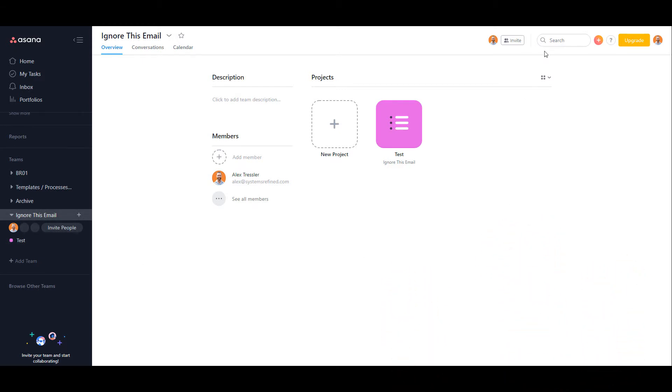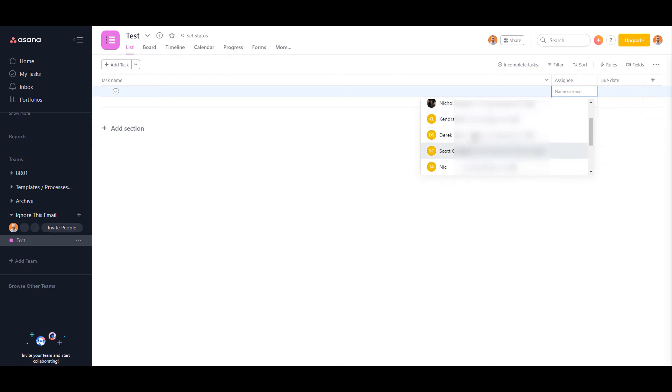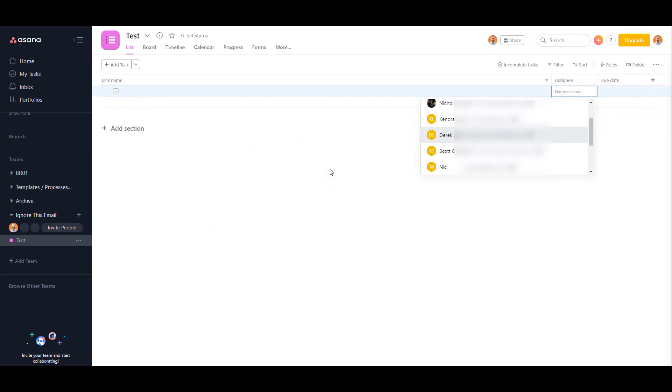If I go into a project and select this assignee, they will still show up here. For instance, I want to remove Derek Stein. He is not part of the team, he has no tasks assigned to him, but yet he is still here. It's because he was never fully deprovisioned from the organization, and I'm going to show you how to actually do that.